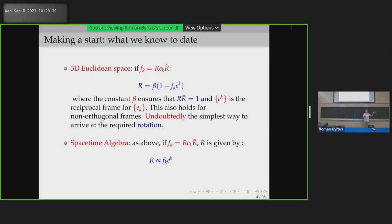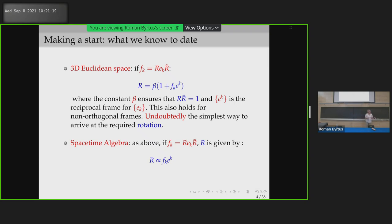Let's make a start on the problem of a rotor going from one set of vectors to another. In 3D Euclidean space, if I have a set of vectors E going to a set of vectors F related by a rotor, so F equals R E R-tilde, then we know the rotor is simply 1 plus F_k E^k, where the constant ensures R R-tilde equals 1 and upstairs indices denote the reciprocal frame. This is undoubtedly the simplest way to get a rotor between two frames in 3D Euclidean space.